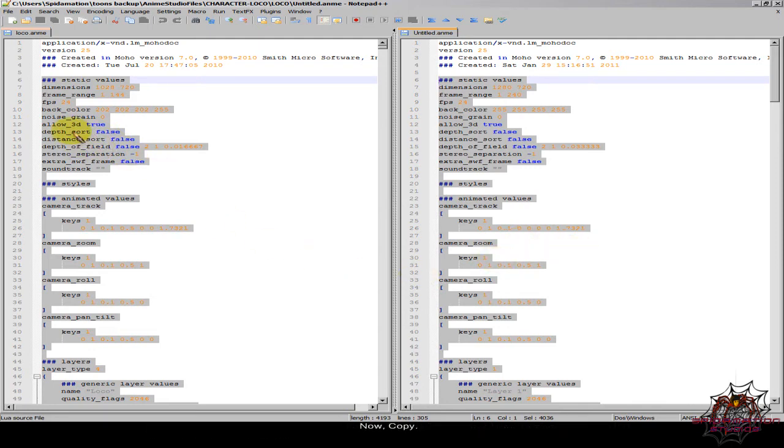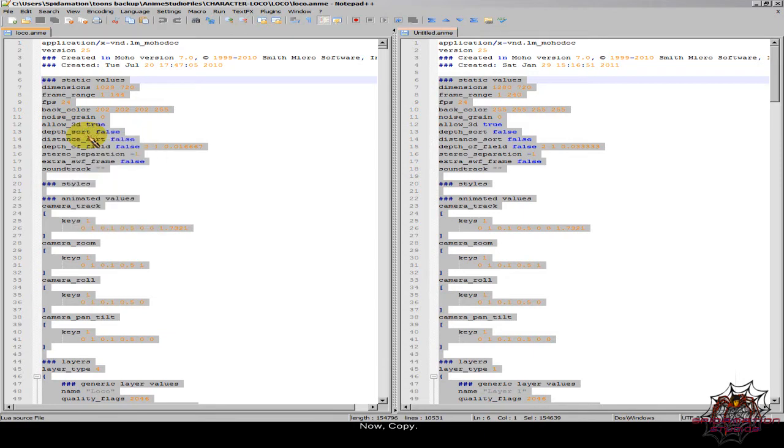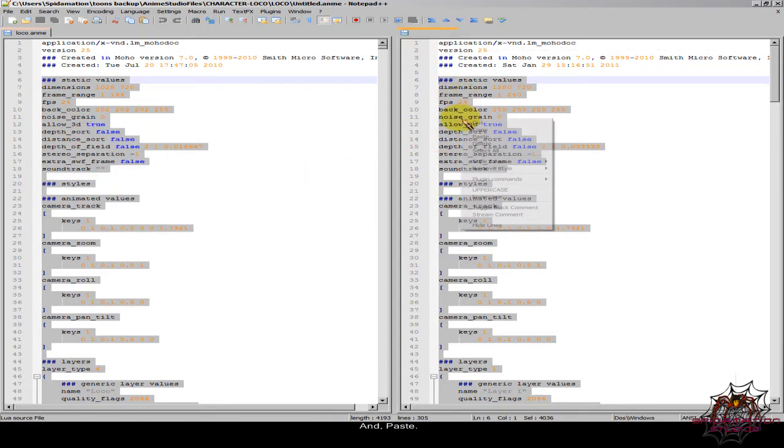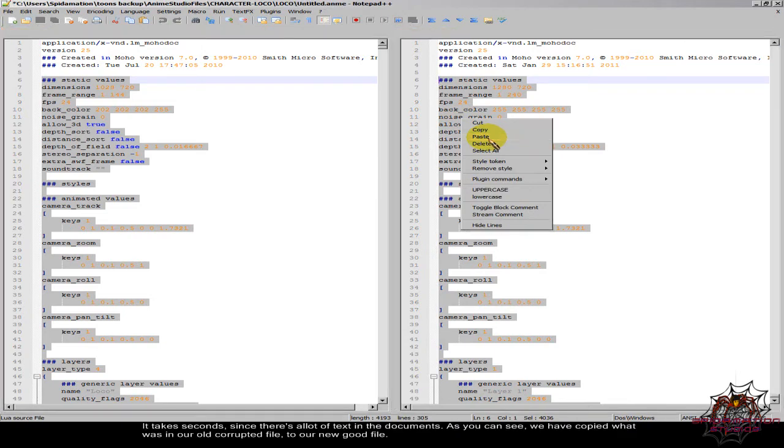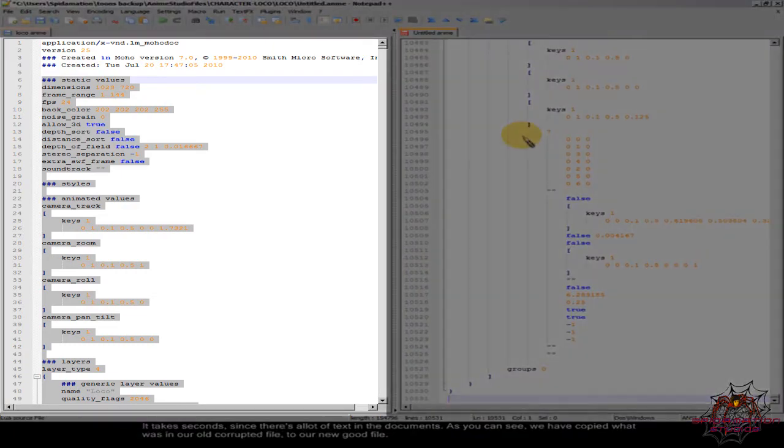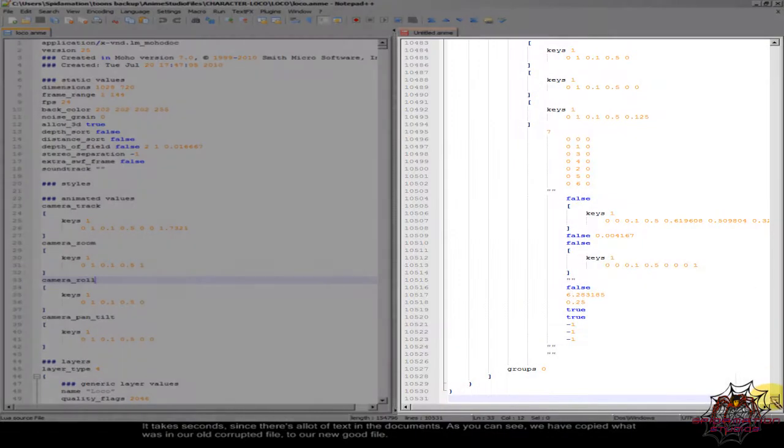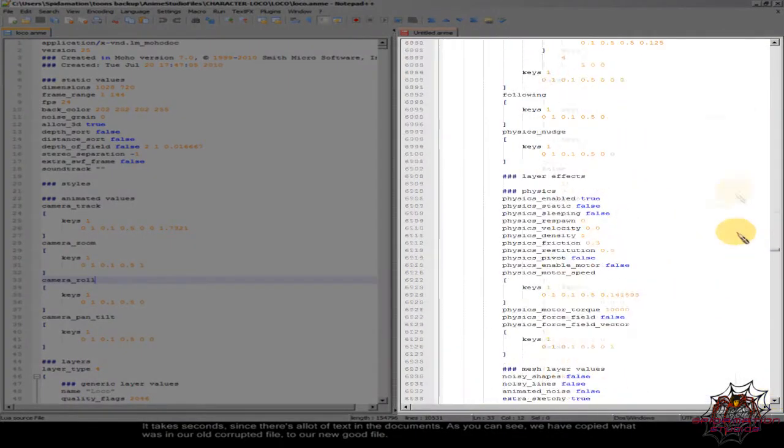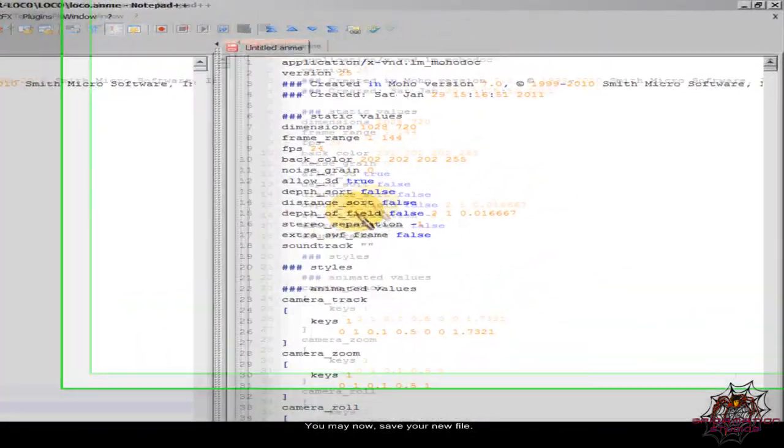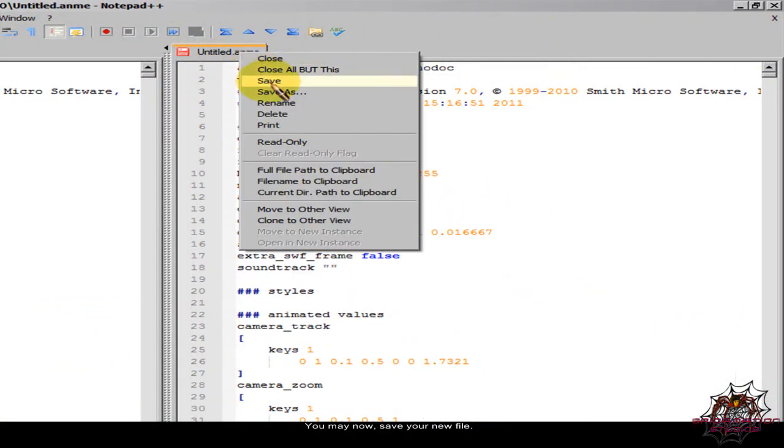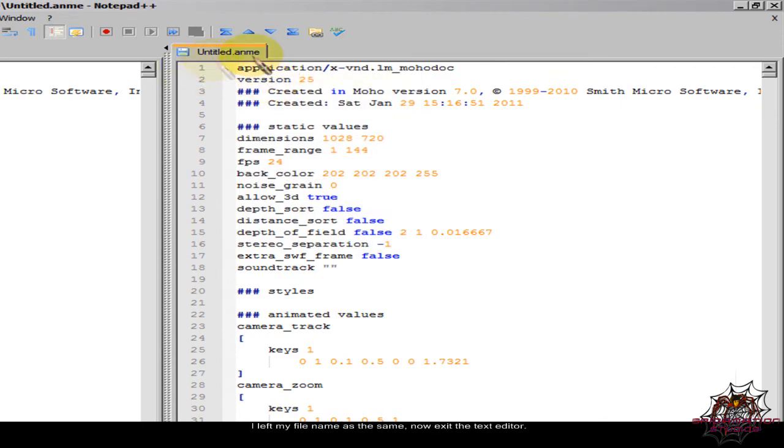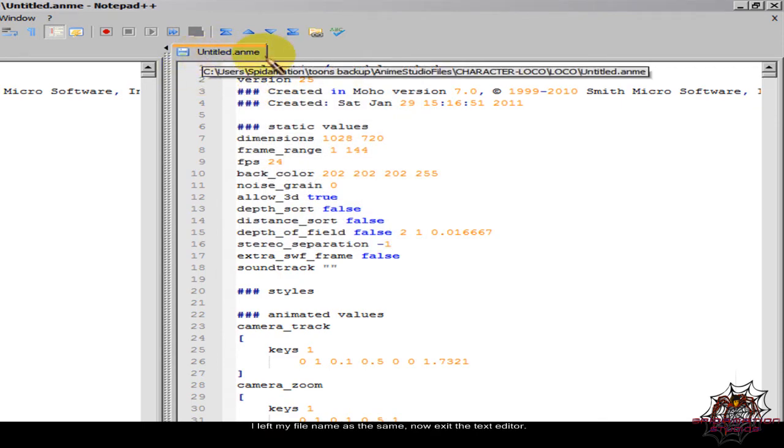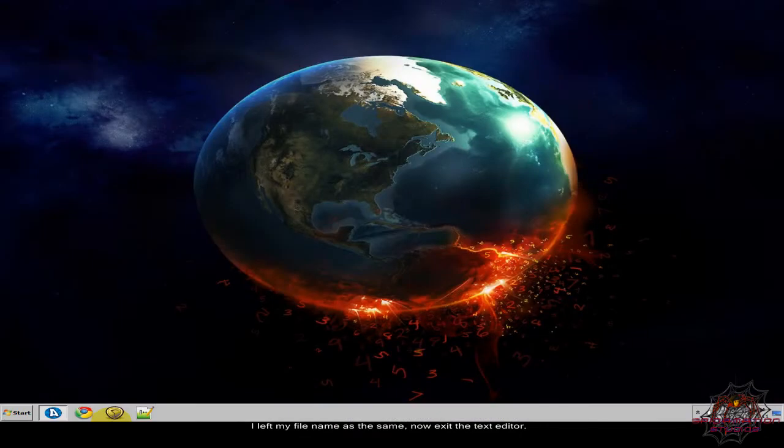Now copy and paste. It takes seconds since there's a lot of text in the documents. As you can see, we have copied what was in our old corrupted file to our new good file. You may now save your new file. I left my file name as the same, now exit the text editor.